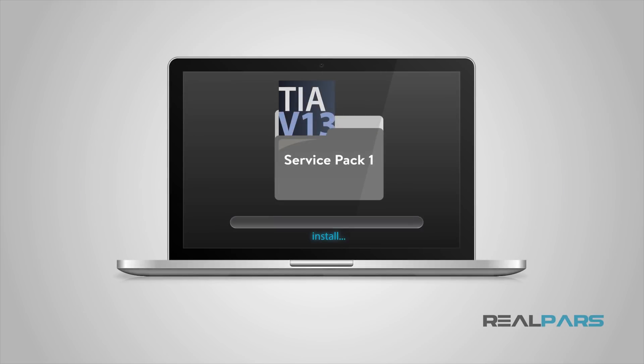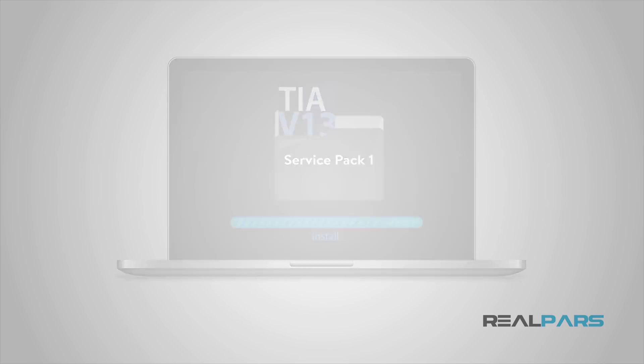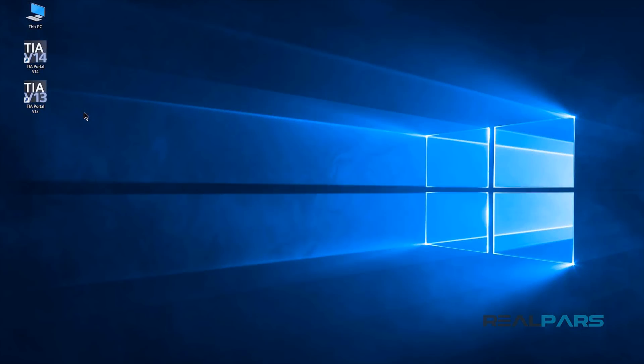Now, to upgrade my old project, I first need to install version 13 Service Pack 1 on my computer. As you can see, I have already installed this software. As a matter of fact, I have both version 13 Service Pack 1 and version 14 installed on this computer with Windows 10 operating system.